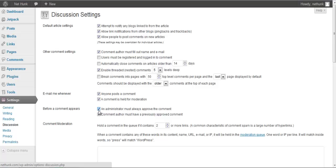I also recommend you to enable an administrator must always approve the comment. This will make sure that you will have full control over what comment is going on your blog.